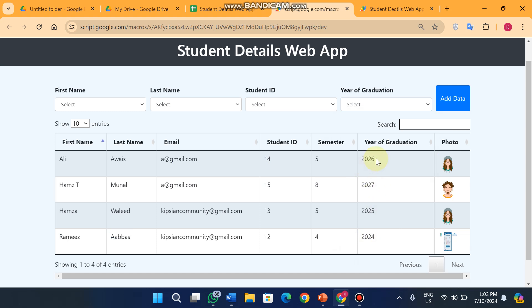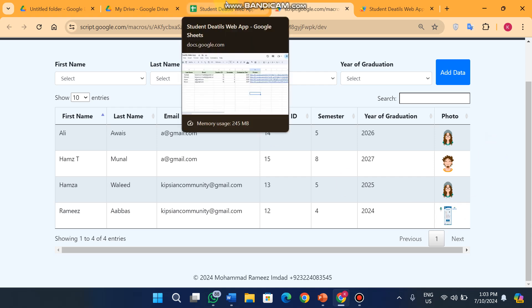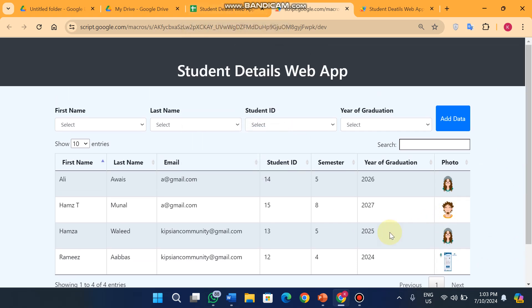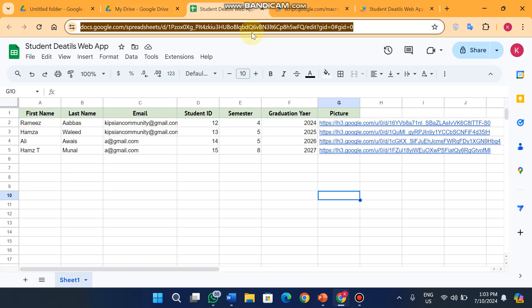This is a student web app which helps you to check your student details from your Google Sheet to web app. My English is not well - I just try to teach you how this web app is working and which functionalities this web app has.